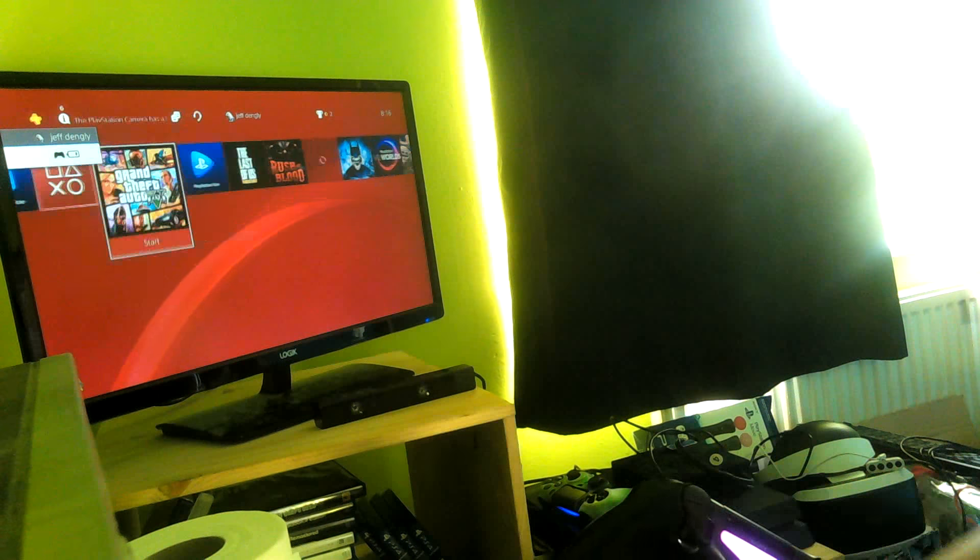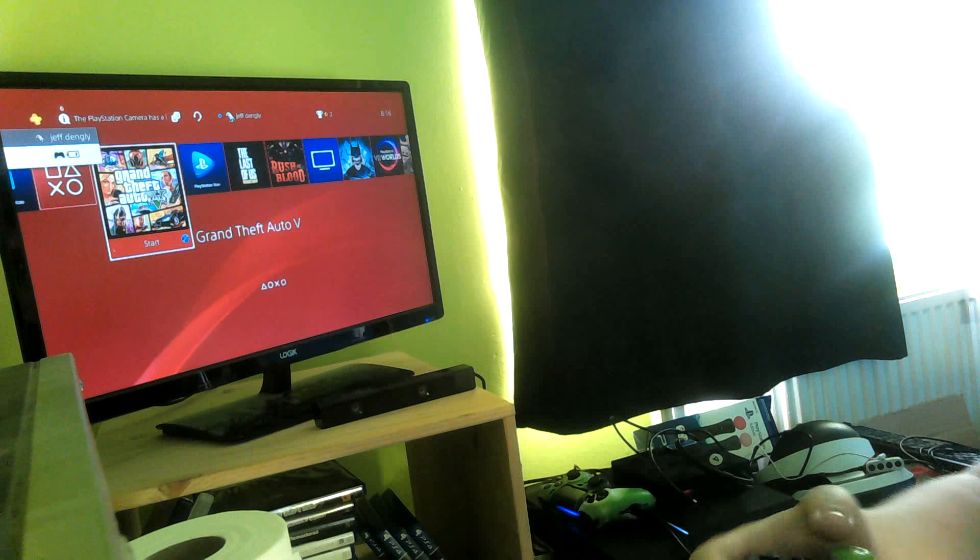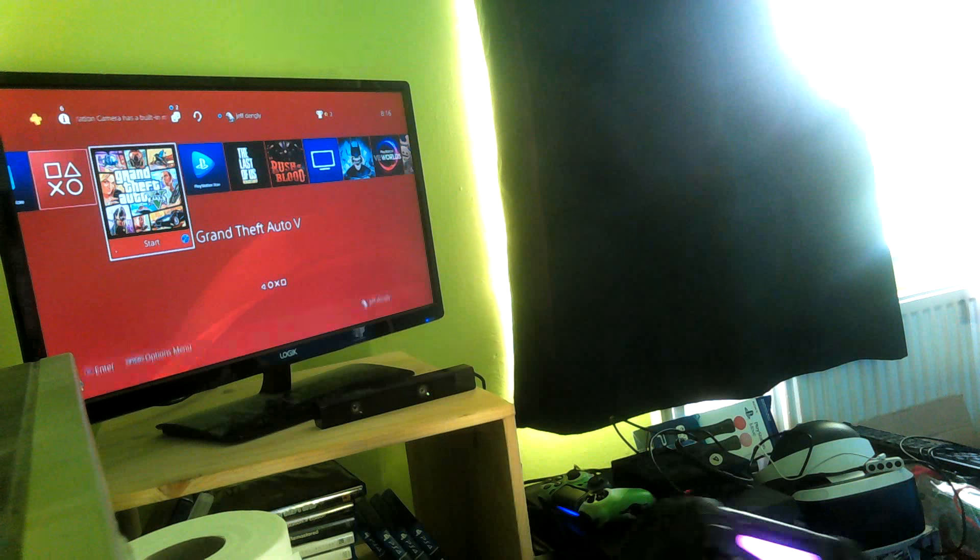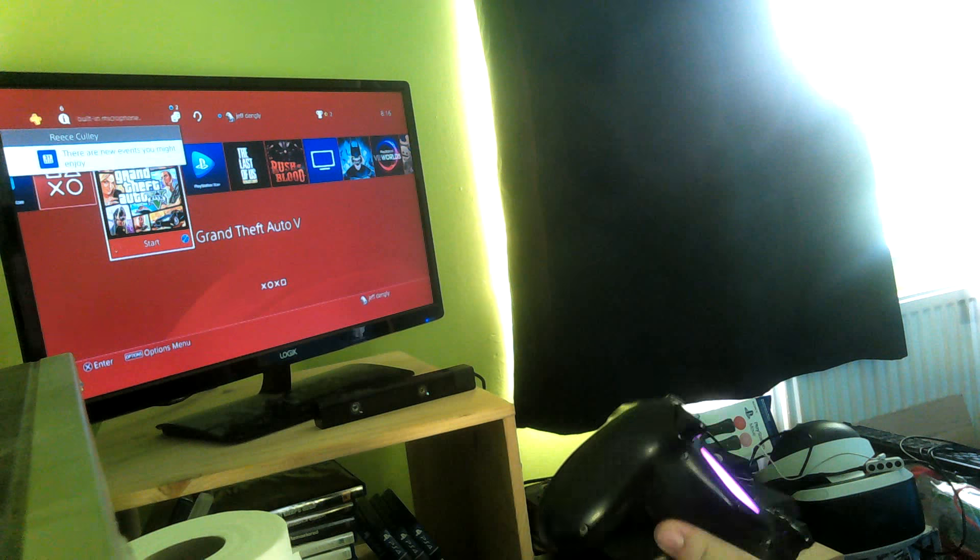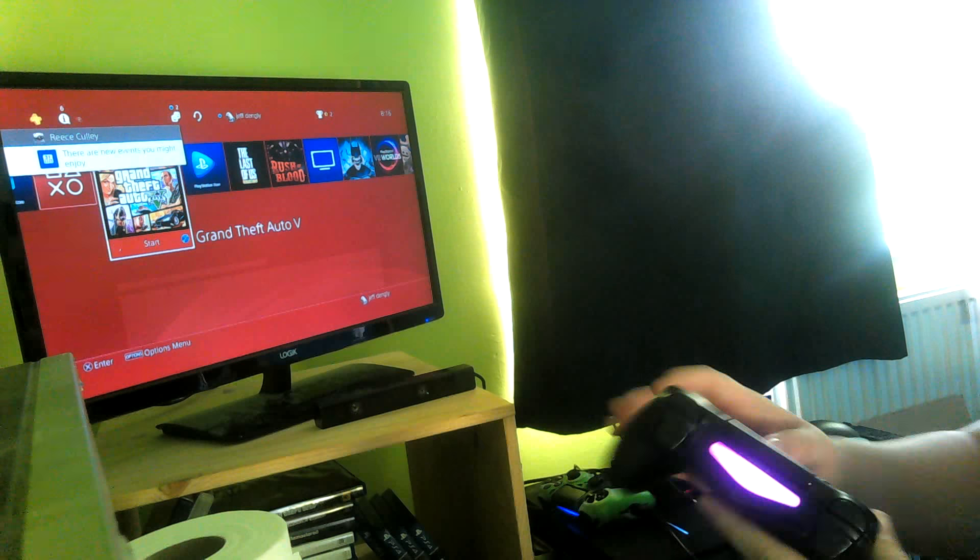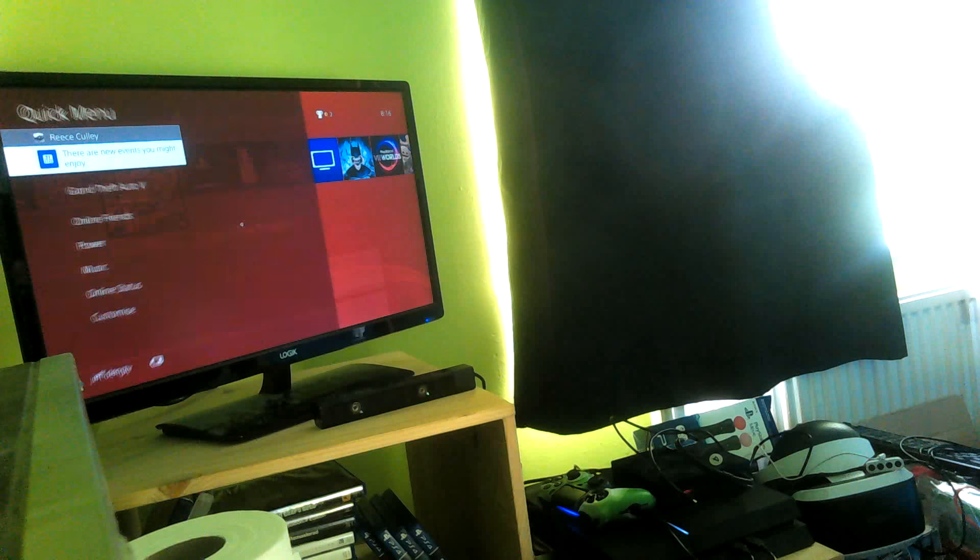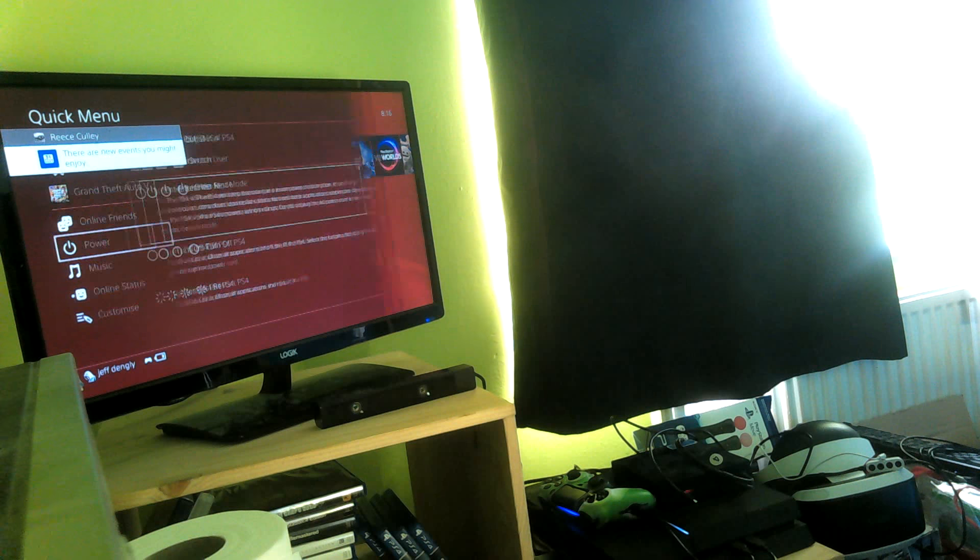Now we can play games, do whatever you want, and it'll still work. There you go guys, that is the tutorial. That is basically it, that is all it is.